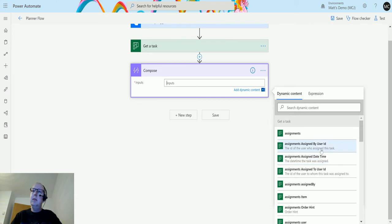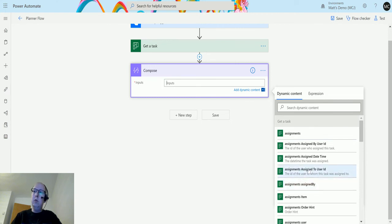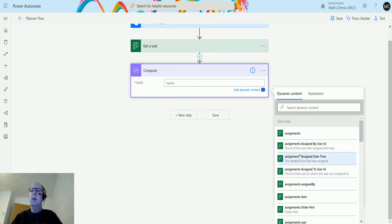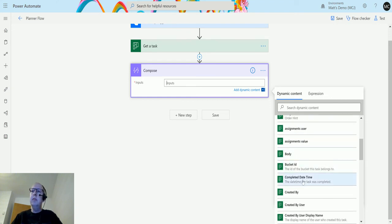We have Assignments Assigned By User ID, so the ID of the user who assigned it. Assignments Assigned To User ID, so the ID of the user whom the task was assigned to. The date and time the task was assigned. You get a lot of information like an audit history of things, which is kind of handy.